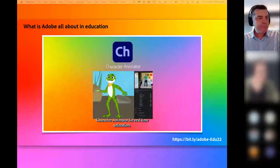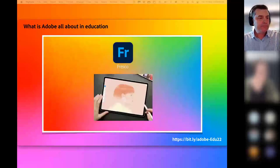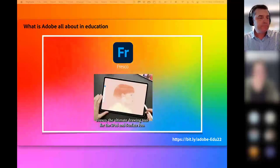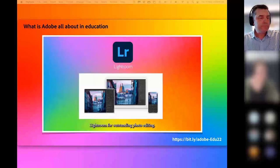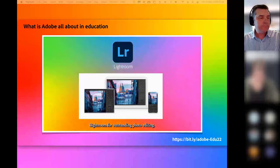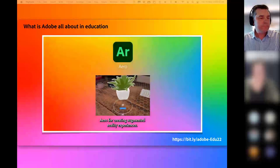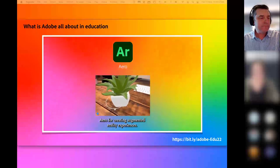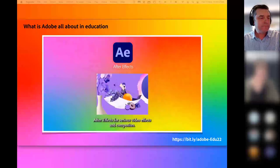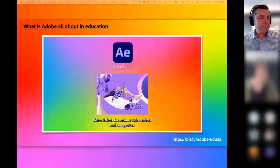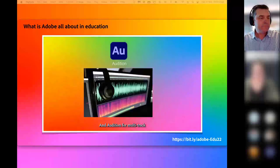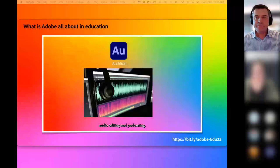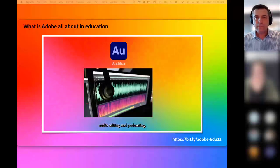Character Animator for real-time animation. Fresco, the ultimate drawing tool for the iPad and Surface Pro. Lightroom for outstanding photo editing. Aero for creating augmented reality experiences. After Effects for serious video effects and composites. And Audition for multi-track audio editing and podcasting.